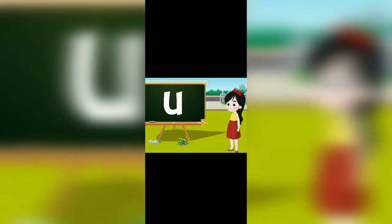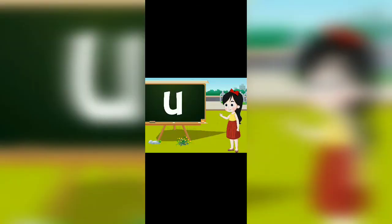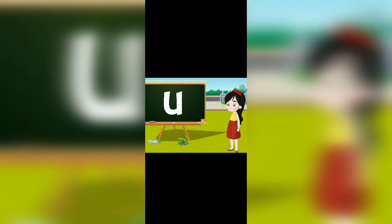This is the vowel U. The vowel U makes the sound U. U as in hot, milk, sun. Words with U sound.